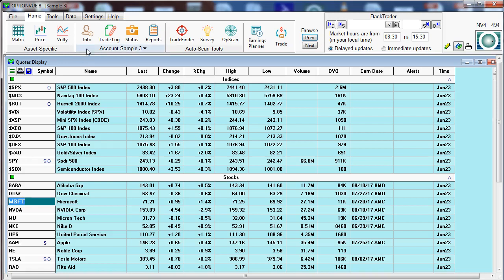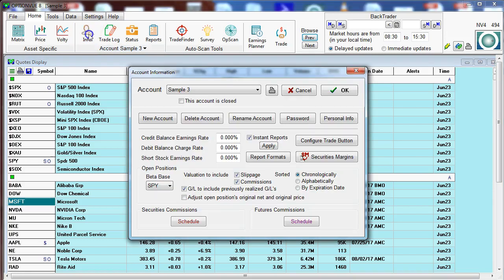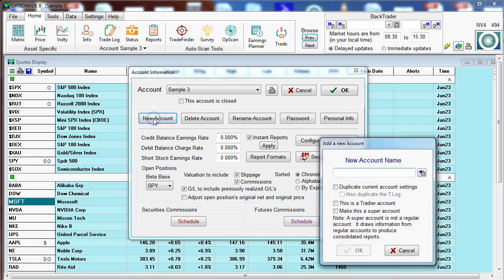You can create an account to either match your broker's account or you can create accounts for backtesting purposes. To create a new account, click on the info button. This brings up an account information screen and let's go to the new account button.